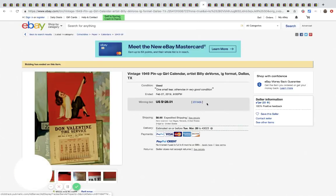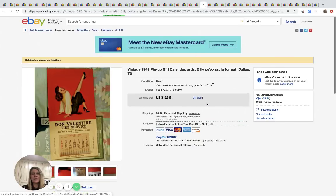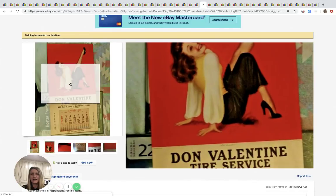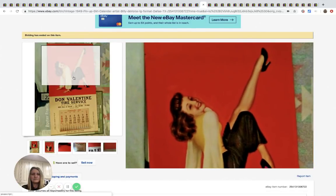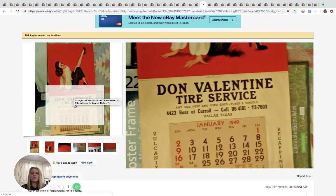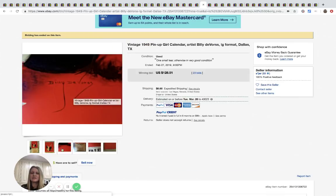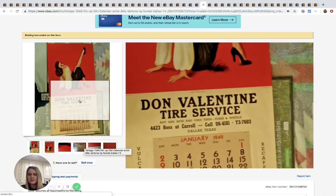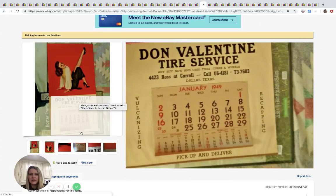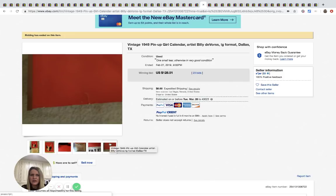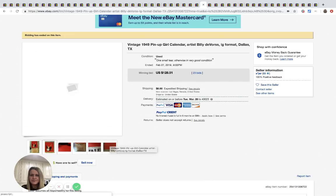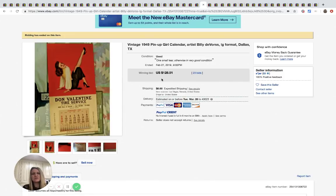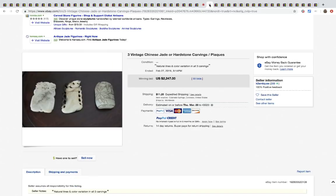All right, so we got a pinup girl calendar. It's vintage from 1949. The pinup girl stuff is a lot of times a bolo. Now it looks like it's got January. I wonder if it's complete, if it's got all the months. 23 bids sold for $128.51 plus shipping.